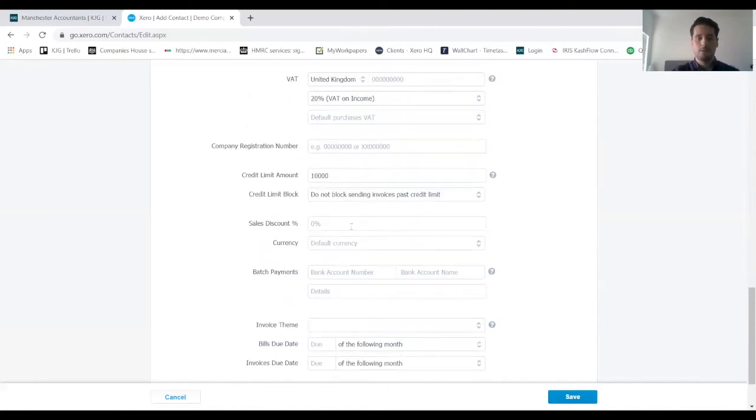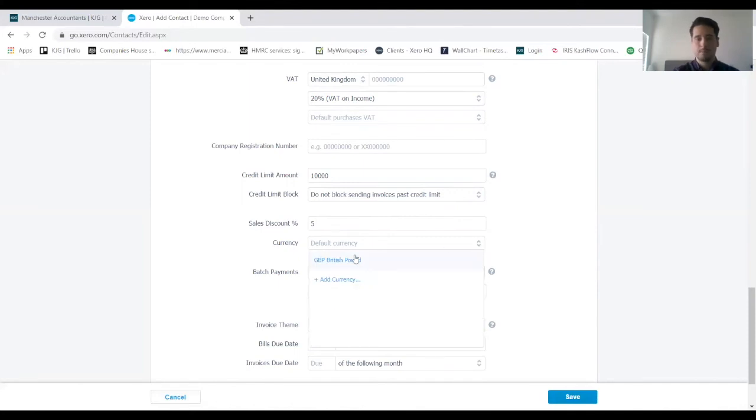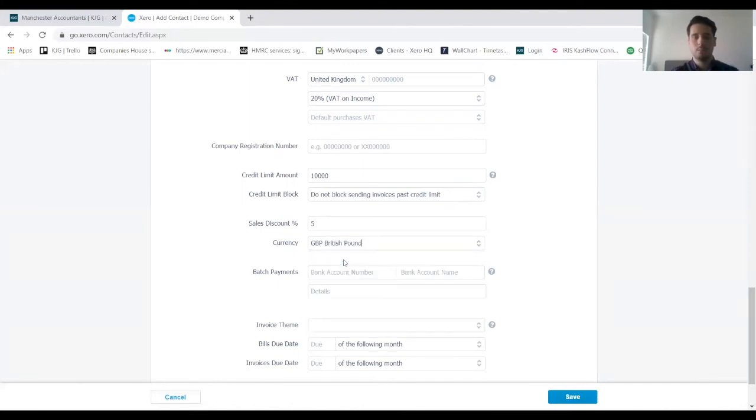Sales discount—let's say this client orders in bulk from us quite regularly and we've got a 5% discount agreed with them, we can pop that in there. The currency—it's just a British client so we'll put British pounds in there.